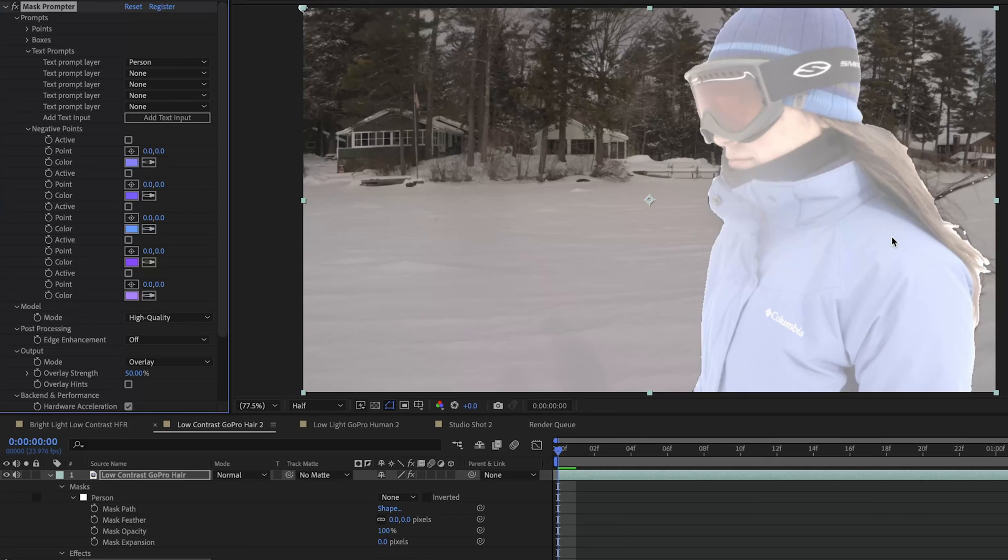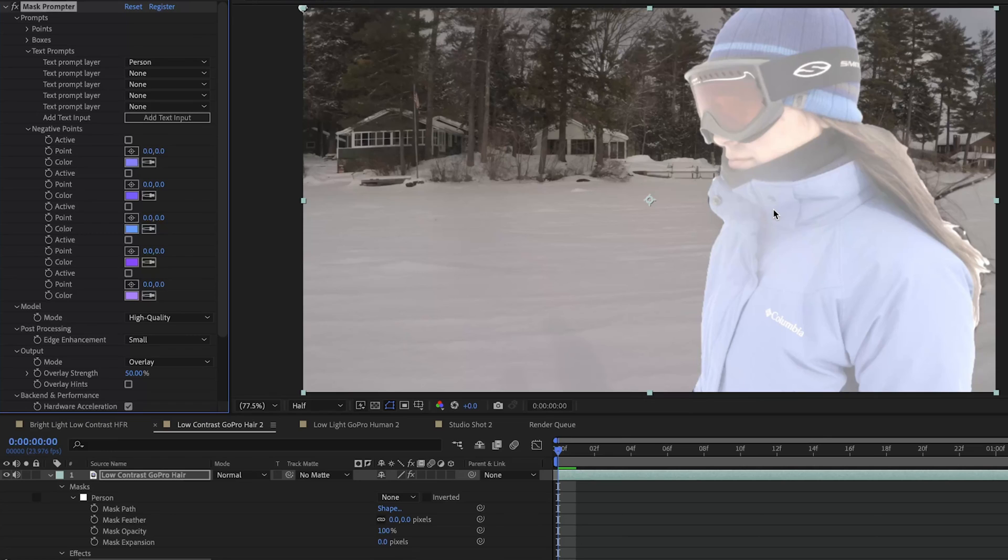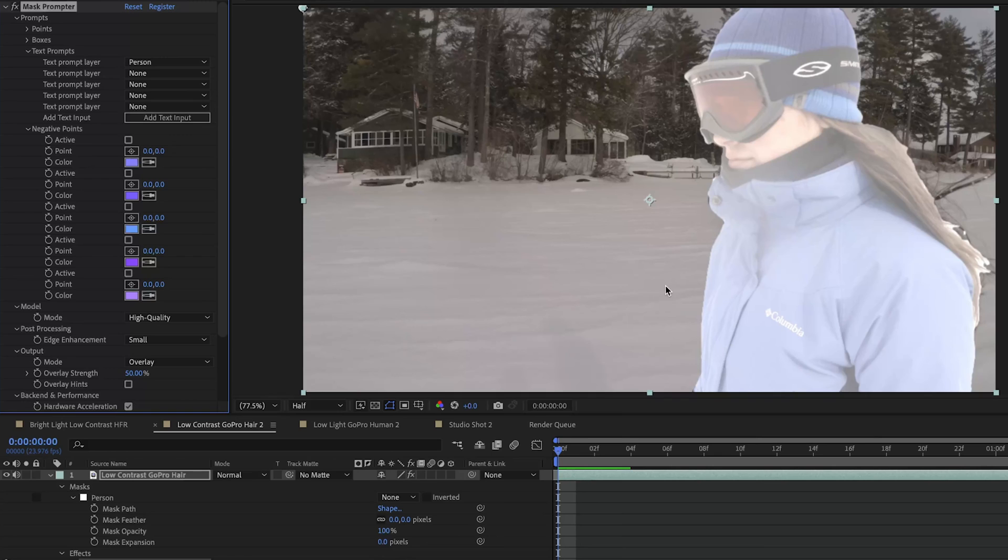And it looks like it did. It even selected some more of her hair here. So let's see if we go to edge enhancement and turn that up to small and see if it gives us a cleaner line around her hair. Yeah and that cleaned it up just a little bit. Some of these more wispy strands over here Mask Prompter didn't catch but that also sort of blends in with the background. And I don't think it would make or break a shot if you were just trying to extract the person and have their hair be cut off there.